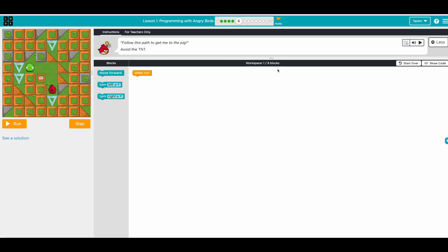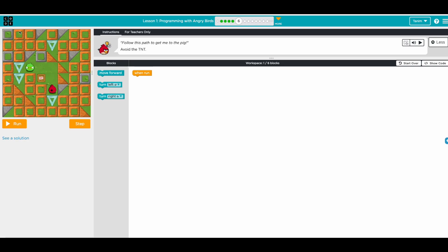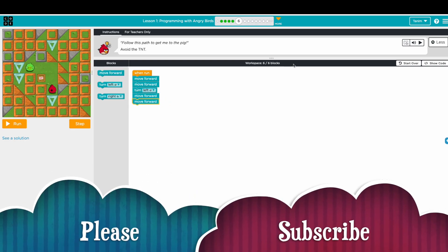Awesome! Same thing — we're just exercising. Let's count: we need to go move forward, move forward. There's one block — move forward, move forward, forward — then we turn left, then move forward, move forward. So: move forward, move forward, turn left, move forward, move forward. Six out of six!